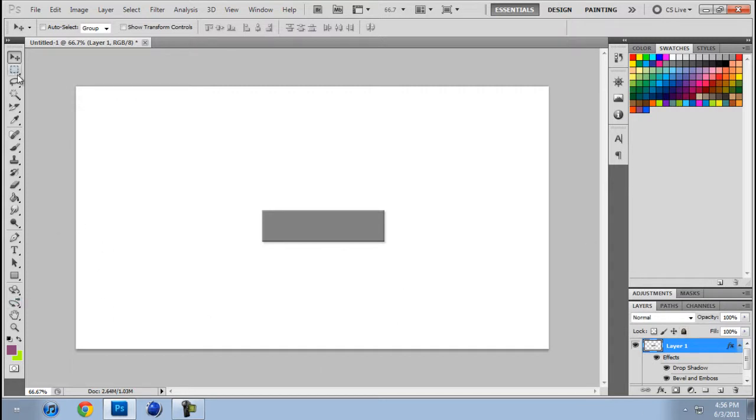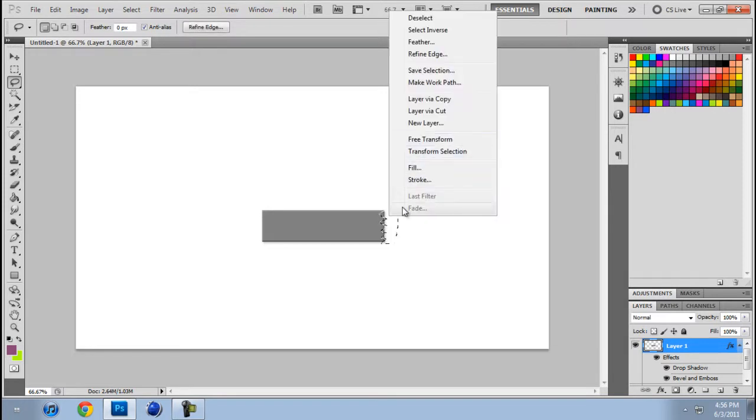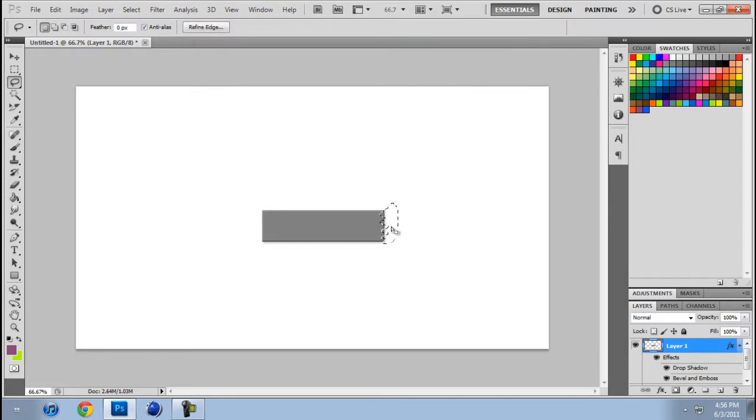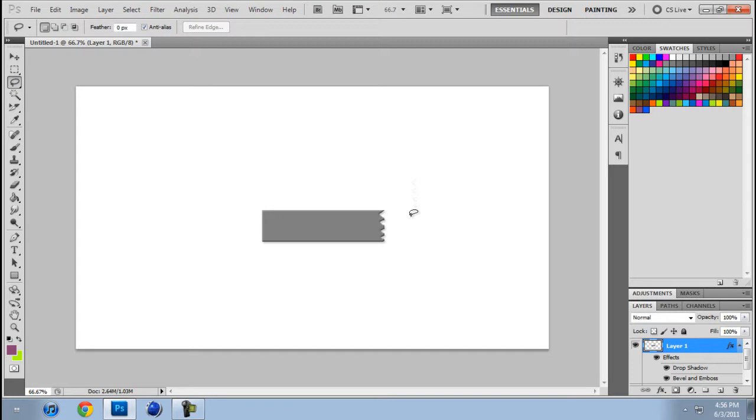Now you're going to want to go over here to this and kind of get the little tape edges that you want and delete them. Like so. Get rid of those in a second.